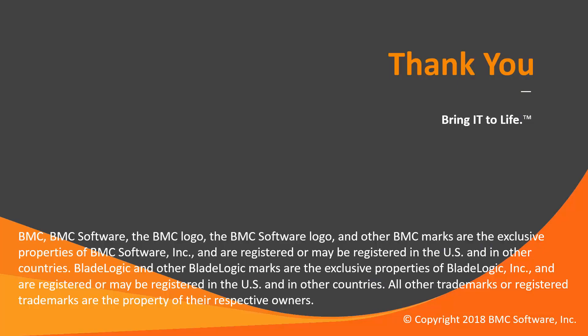This concludes our Control-M Solution video. Please see our Knowledge Base and YouTube channel for more videos like this.